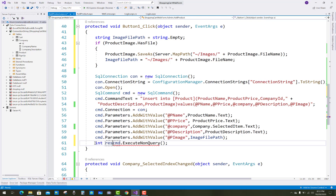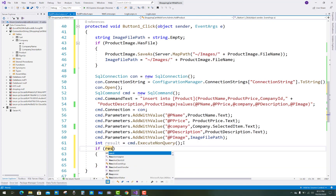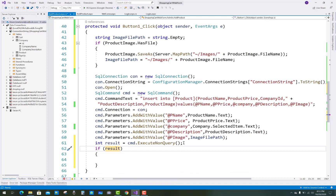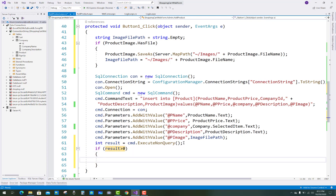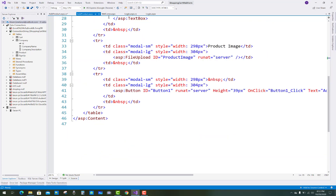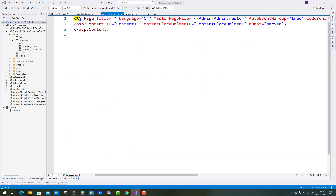After that, if cmd.ExecuteNonQuery returns 1, then your data will be added into your database successfully; otherwise it's not. Thank you guys for watching this video. Keep watching all other videos related to the Shopping Cart project. I have to complete the design videos, and after that I will show you the complete result.